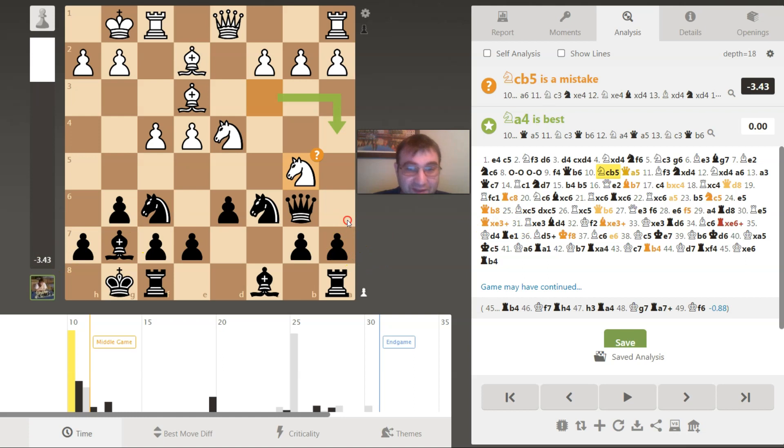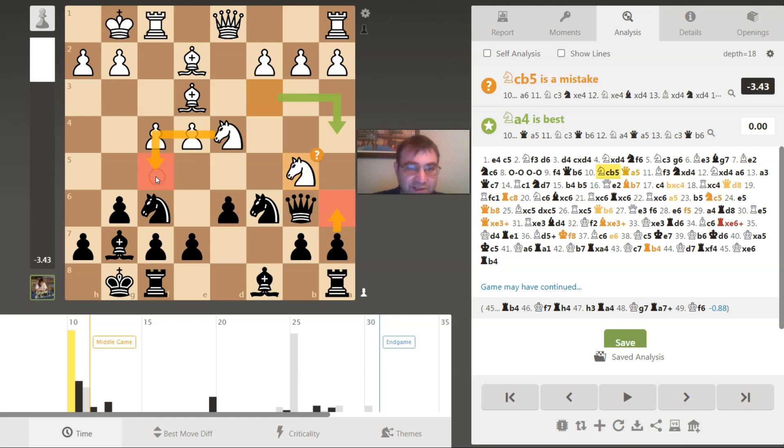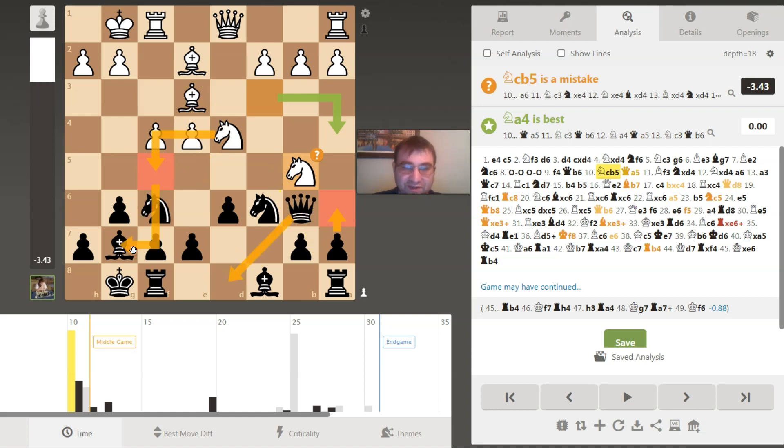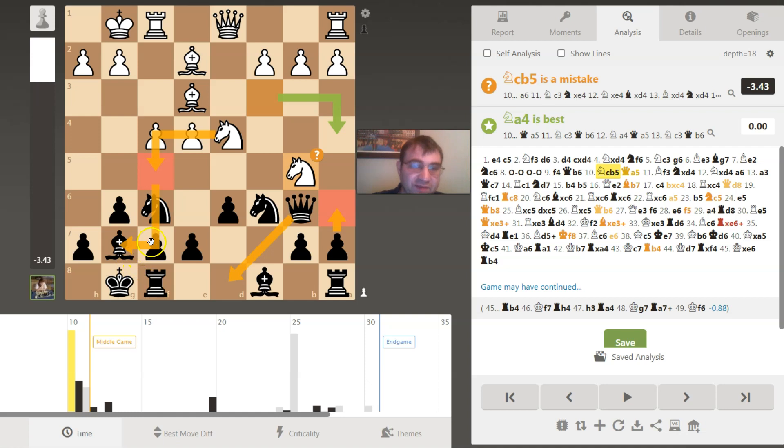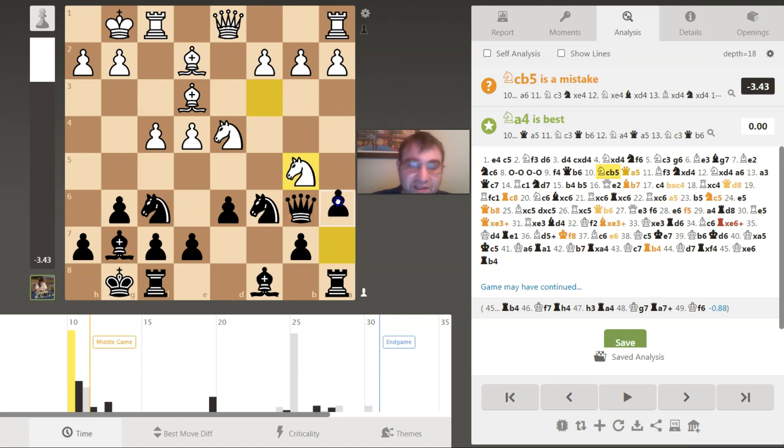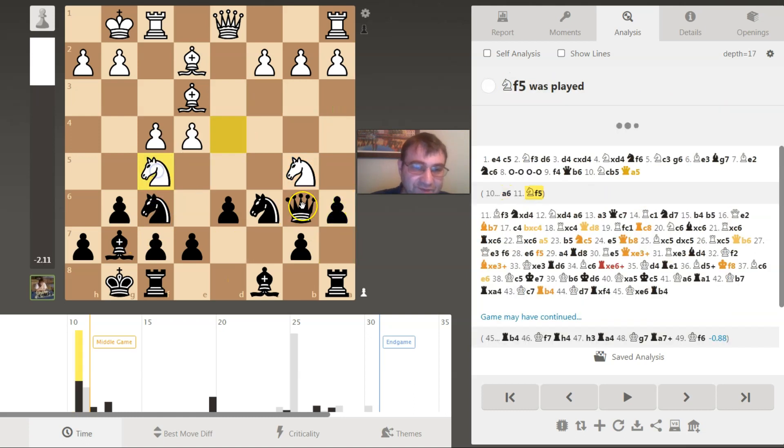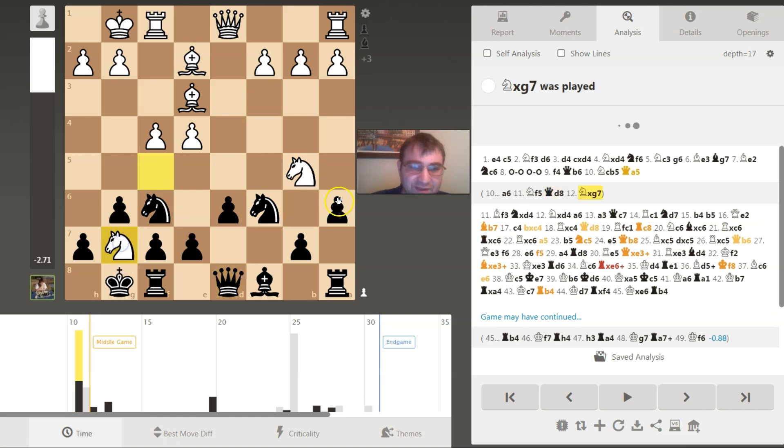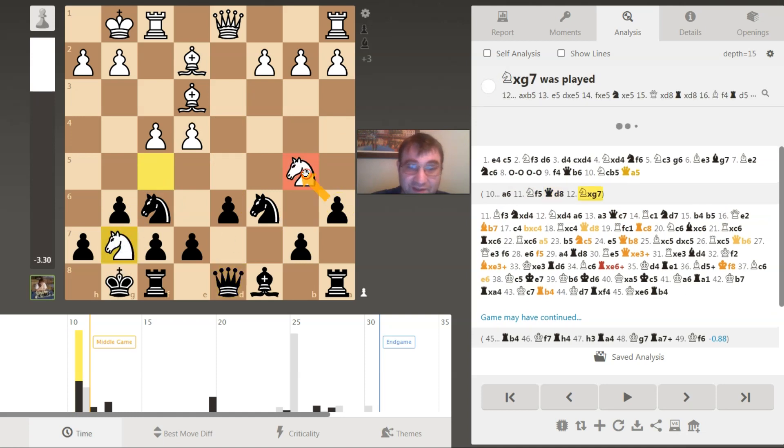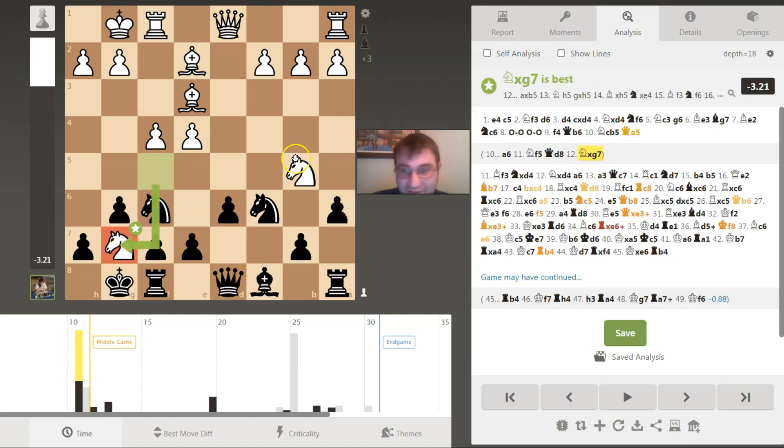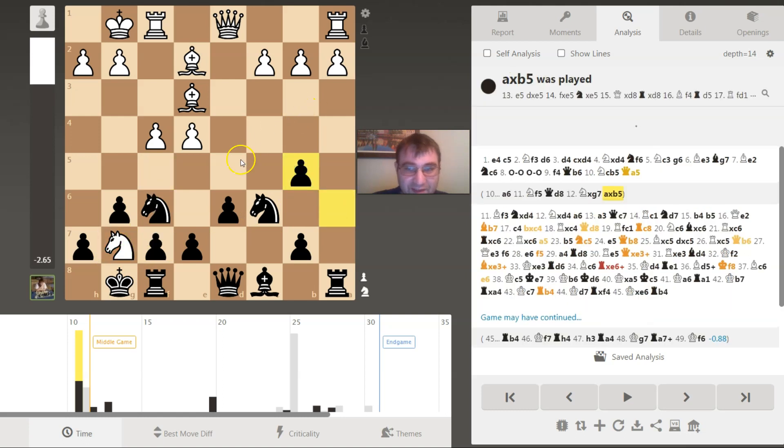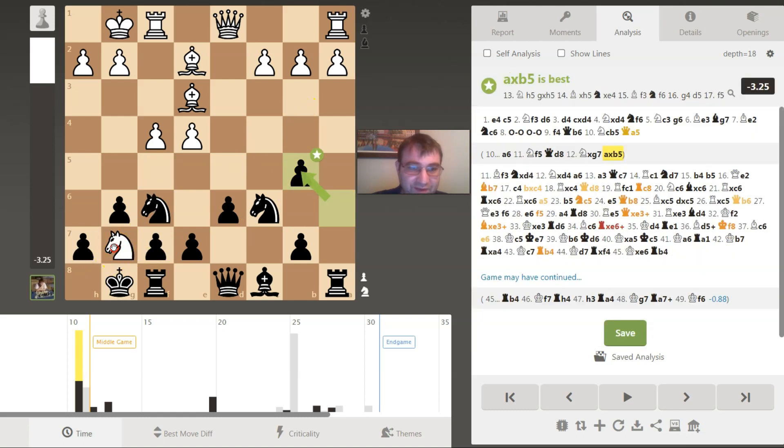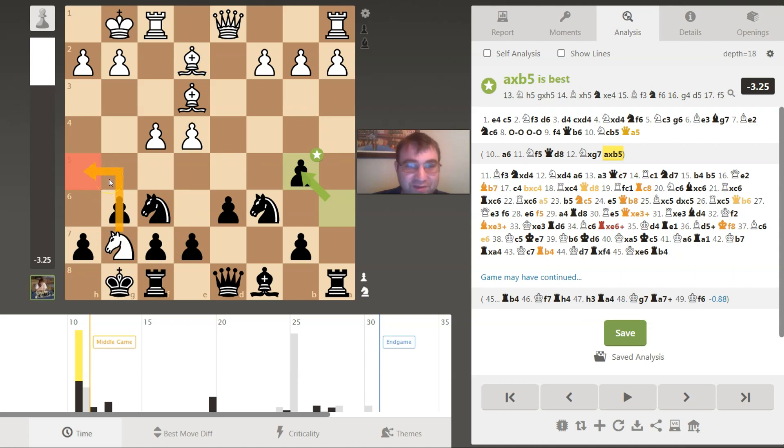The first move I considered was actually a6 attacking this knight. Then I looked at the potential of knight f5, which would have hit my queen, and the dark squares are being attacked, and then queen d8, and then knight g7. This knight has basically no escape, he has to sacrifice this knight. So I'm just winning basically all the material in the world.